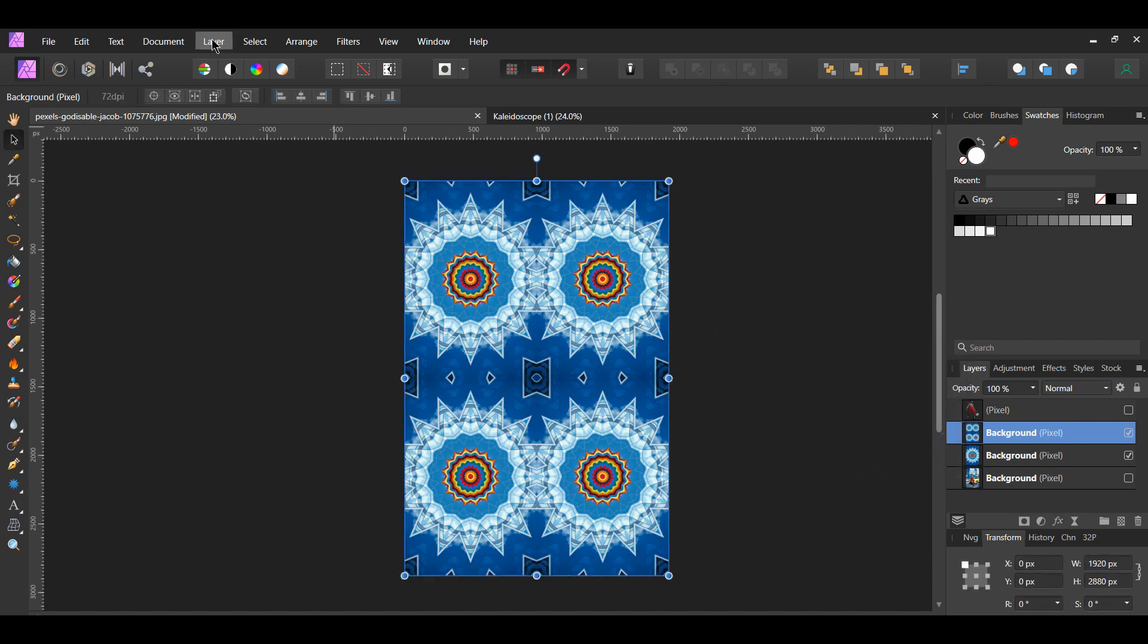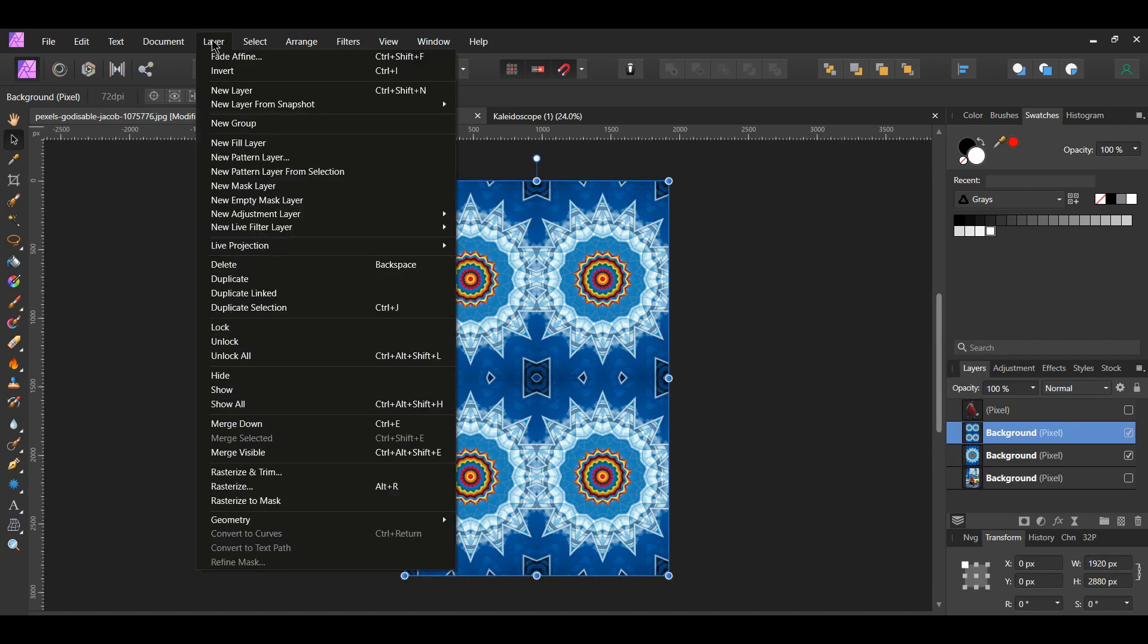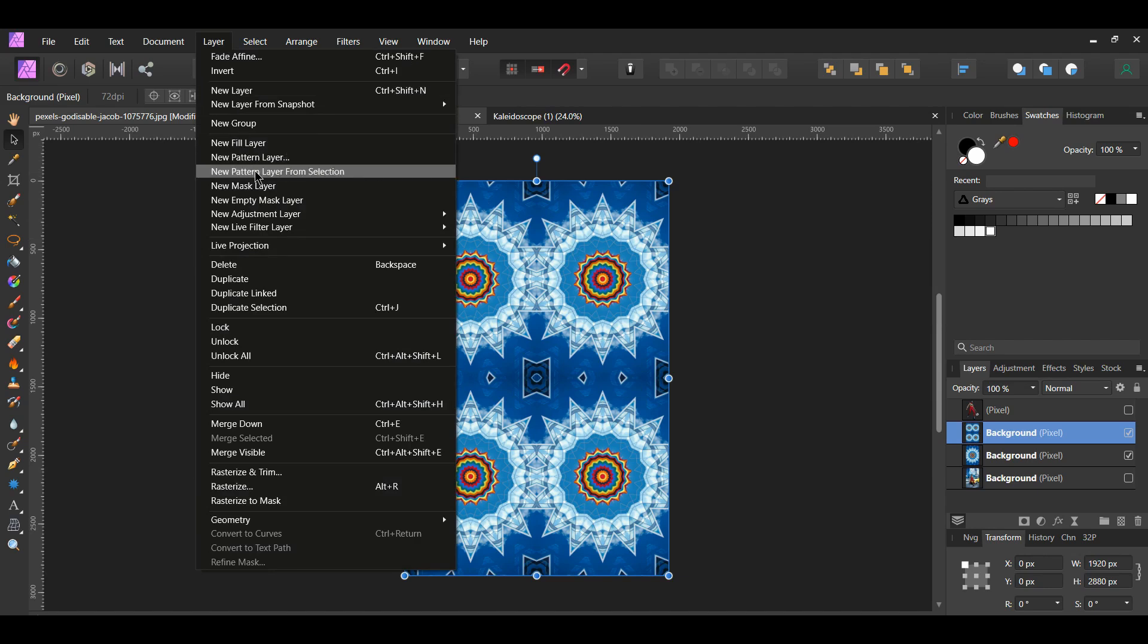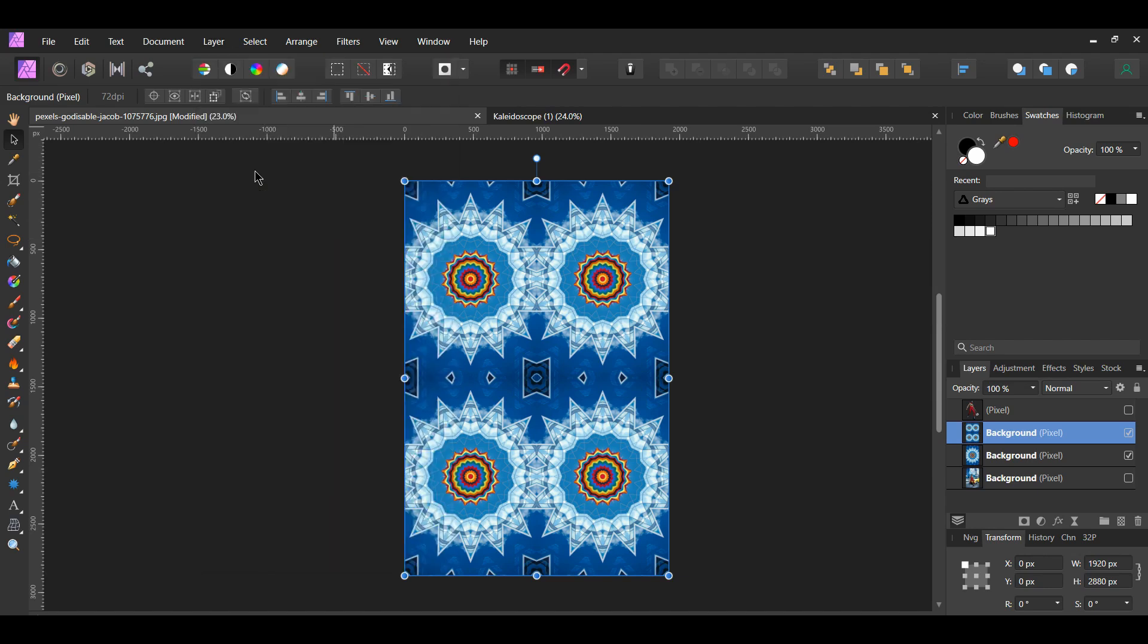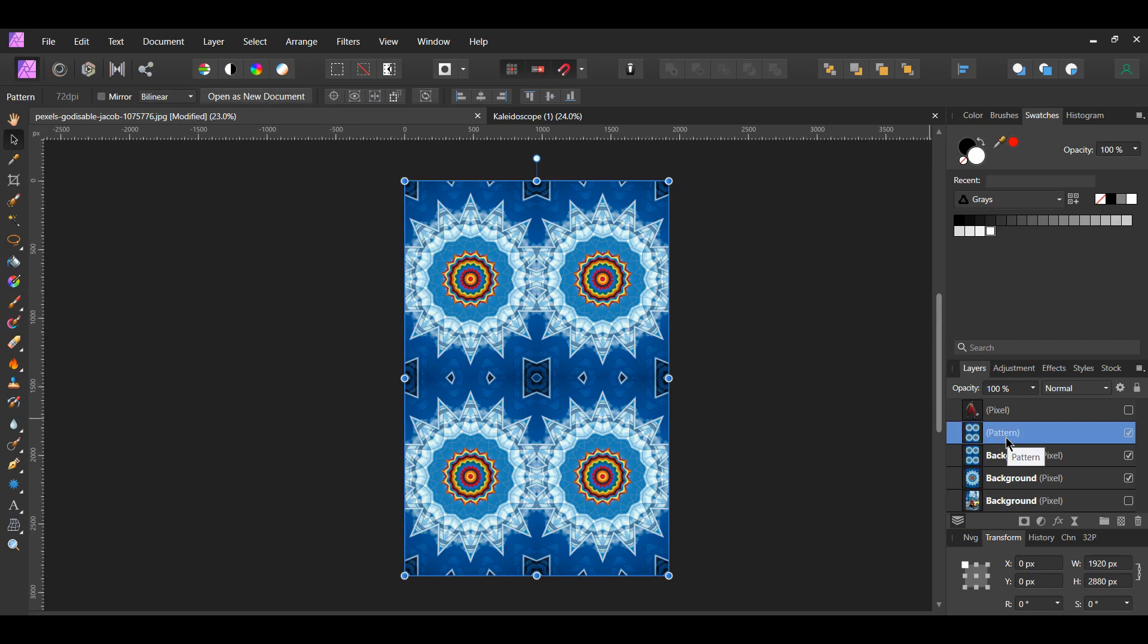After that, go to the Layer menu. Select New Pattern Layer from Selection. This will create a new layer which is now a pattern layer with your design on it.